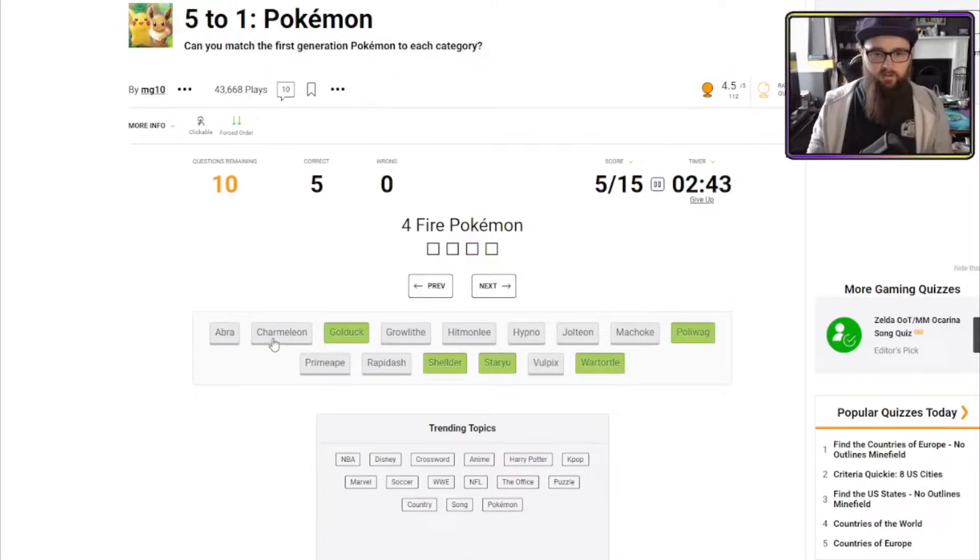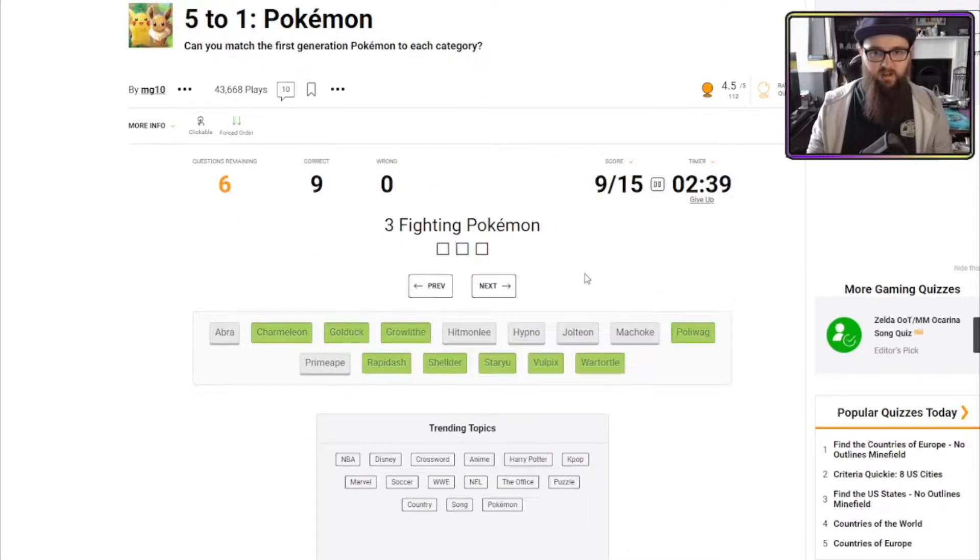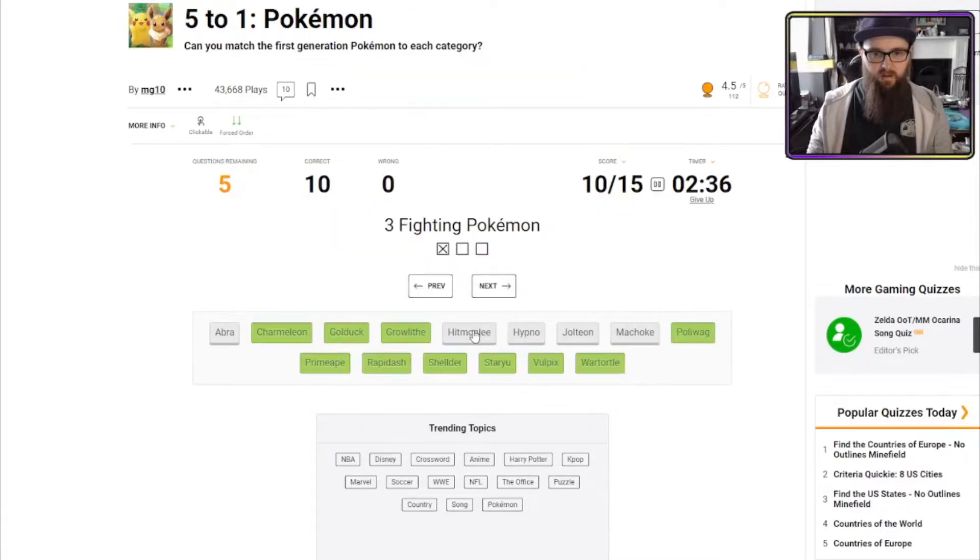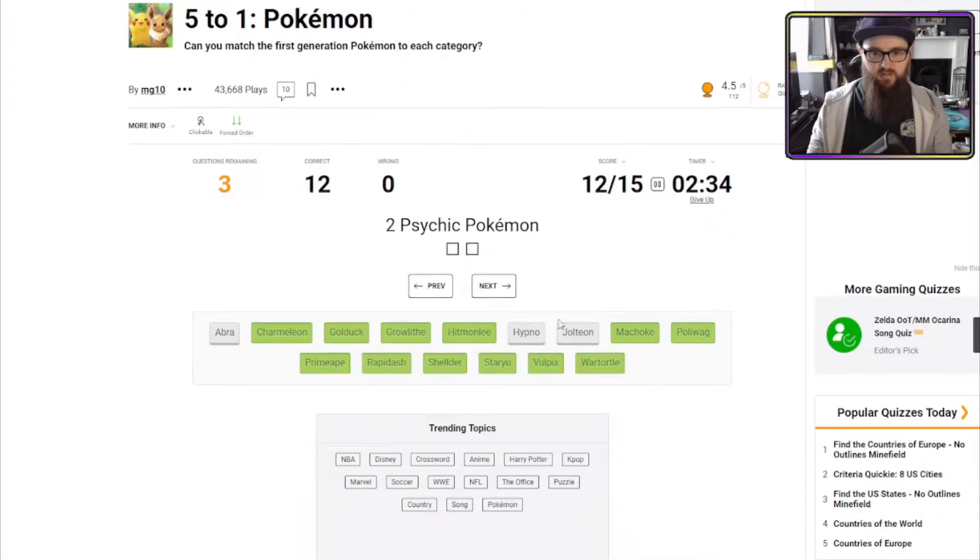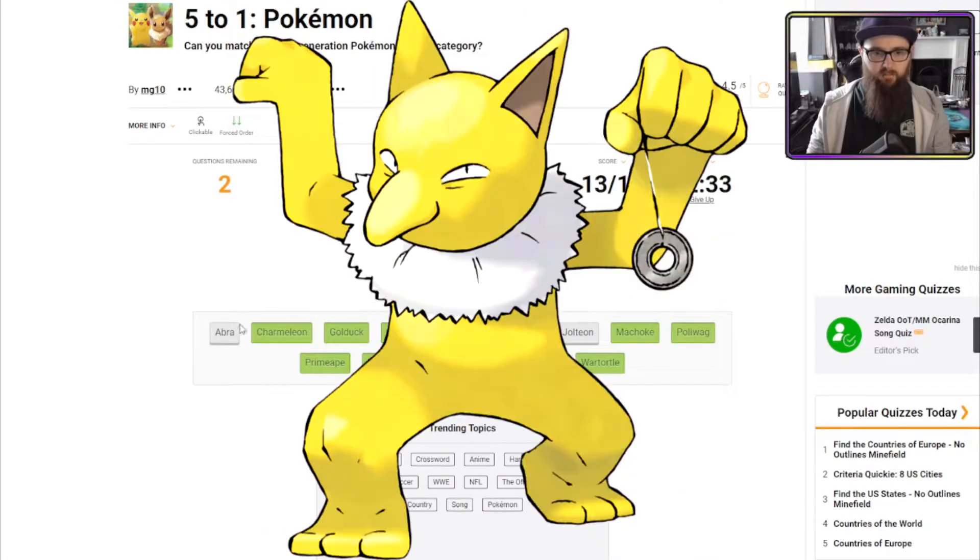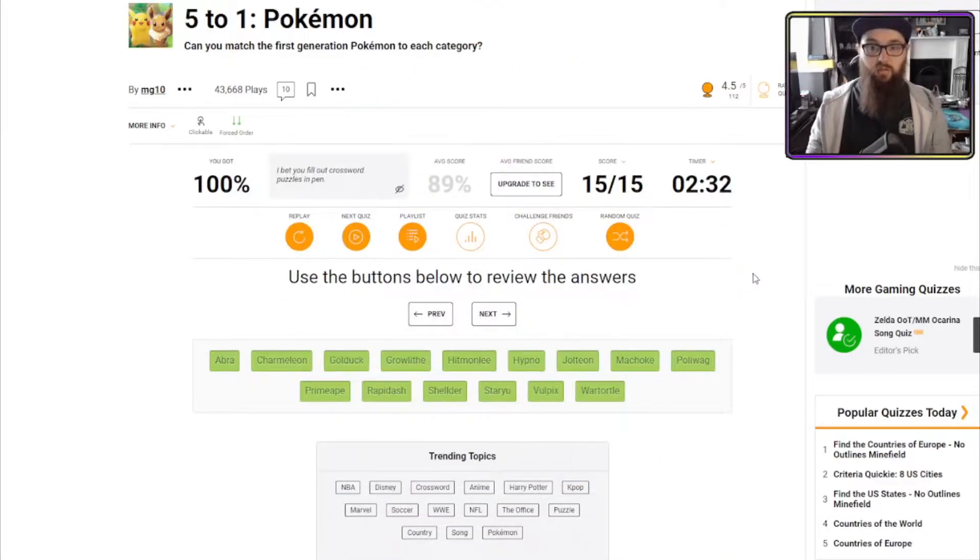Four, fire Pokemon. Charmeleon, Growlithe, Vulpix, Rapidash. Three, fighting Pokemon. Primeape, Hitmonlee, Machoke. Two, Psychic Pokemon. Hitmon... no, Abra. One, Electric, Jolteon.